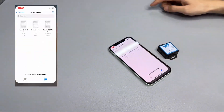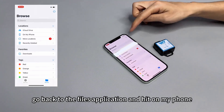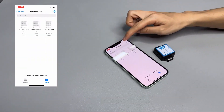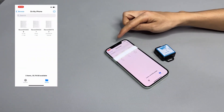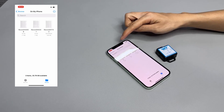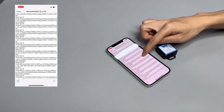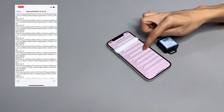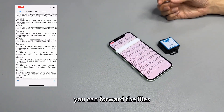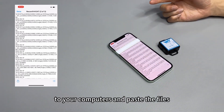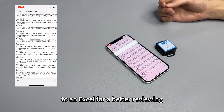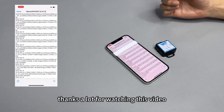Go back to the files application and hit on my phone. You can forward the files to your computer and paste them into Excel format for better viewing.